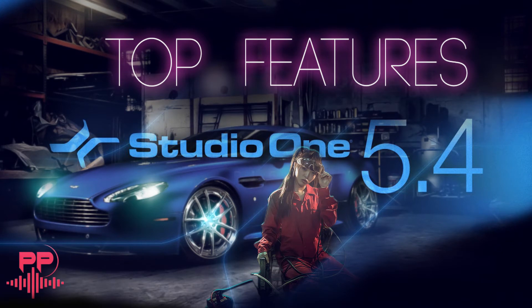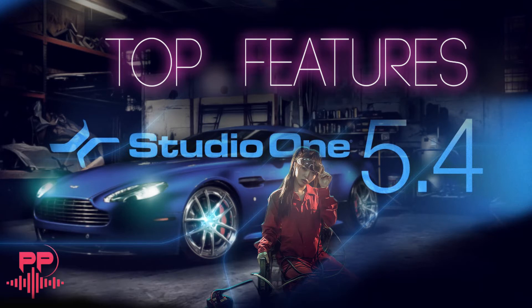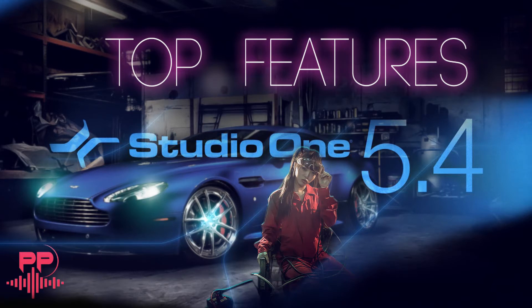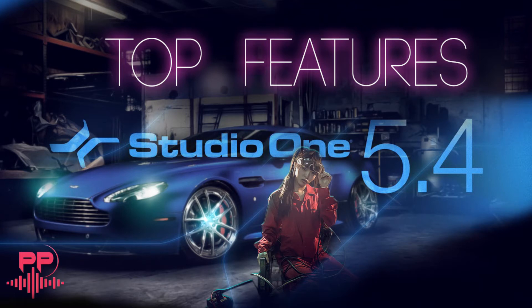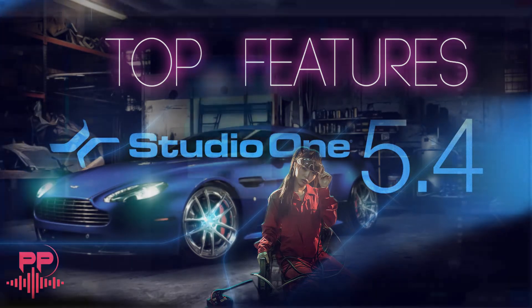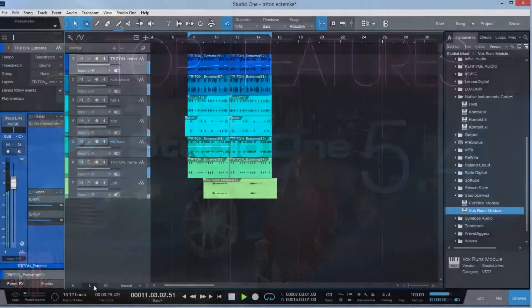We're gonna talk about Studio One 5.4 which is out now. And I'm gonna talk about the top features which you can use to take your production to the next level and features that help you get around Studio One. So let me dive right into it.